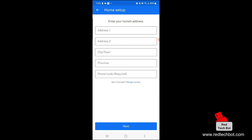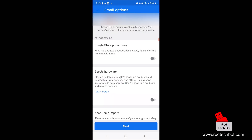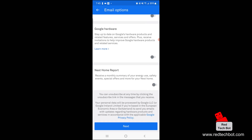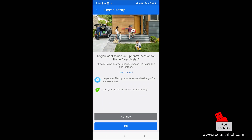Now I'm going to enter my personal details — my home address and postal code. Here you can opt in to promotions, which is off by default. There's also an option to stay up to date on Google's hardware products, also off by default. I do want the monthly Nest home report — a summary of energy use, safety events, and special offers — so I'll say yes to that.